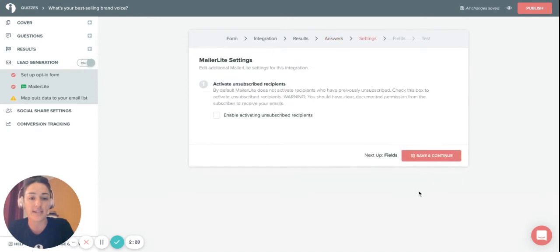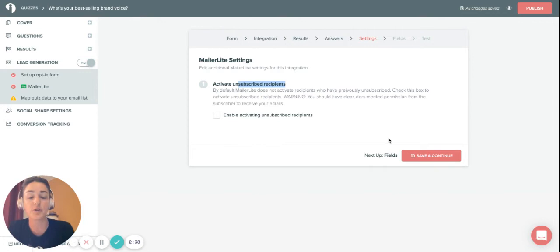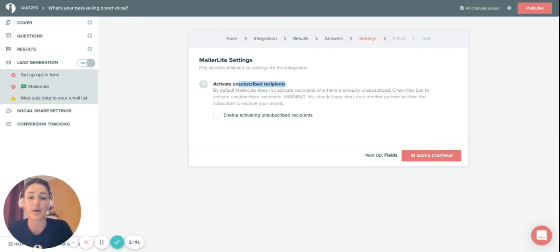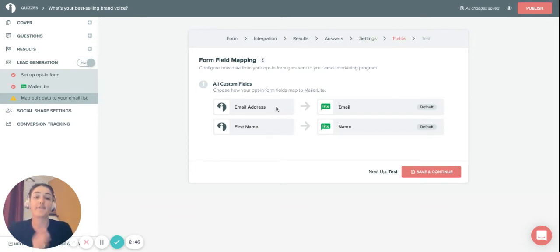When you're ready, click save and continue. Here you can activate unsubscribed recipients. This is up to you. I'm going to leave it off, so if you've unsubscribed from my list already, I'm not going to resubscribe you here. Save and continue.